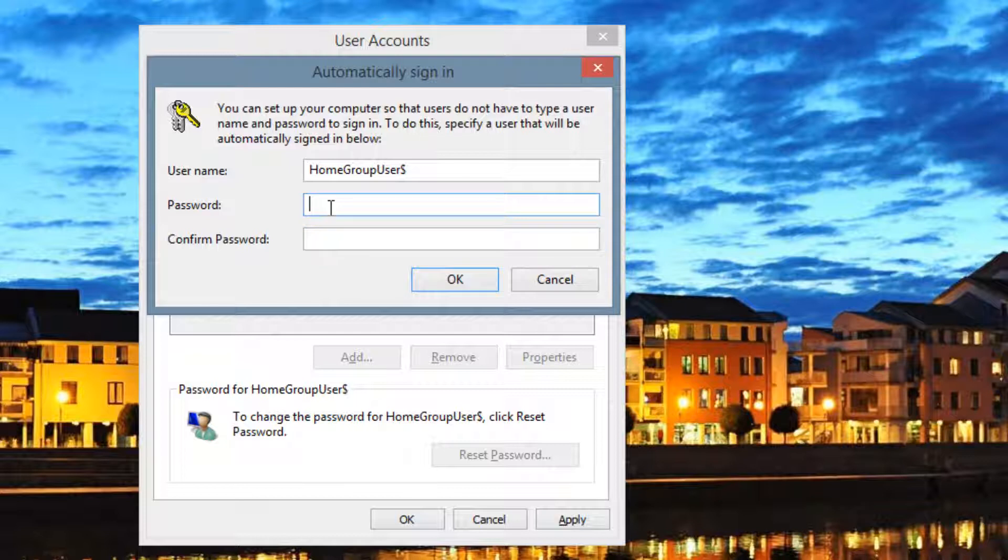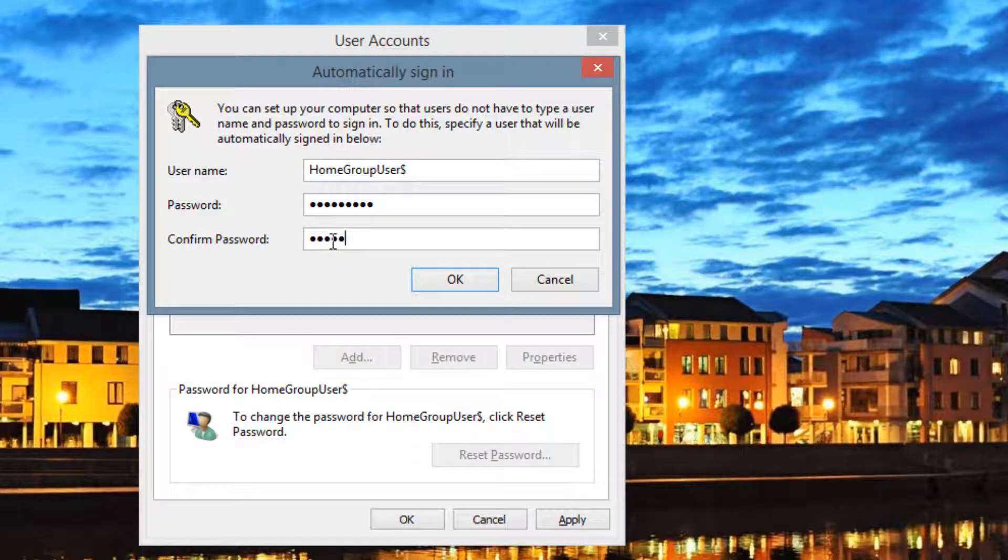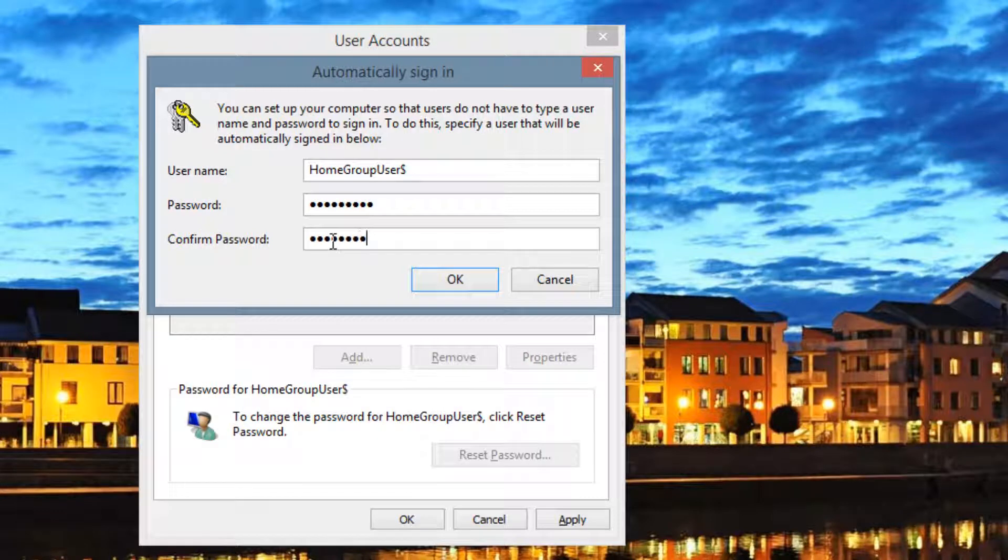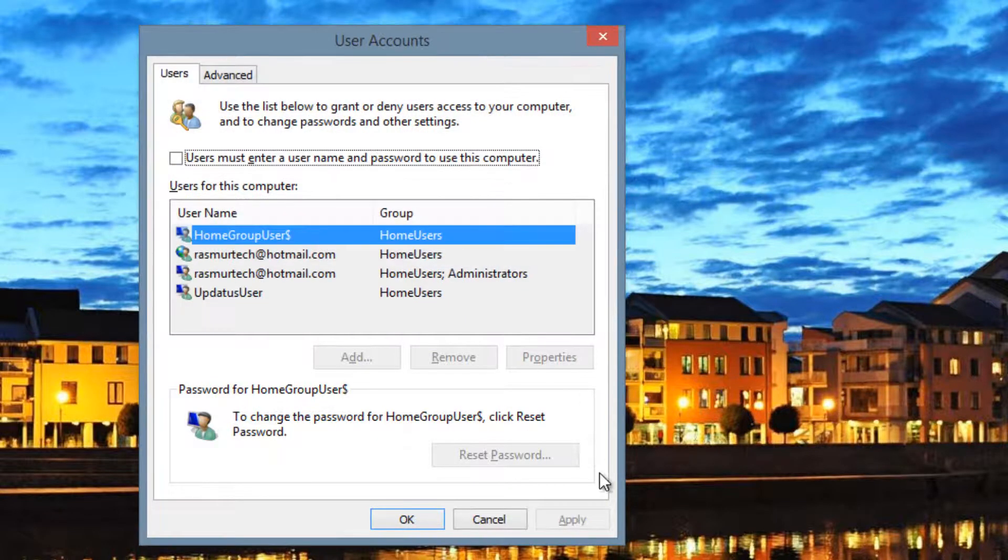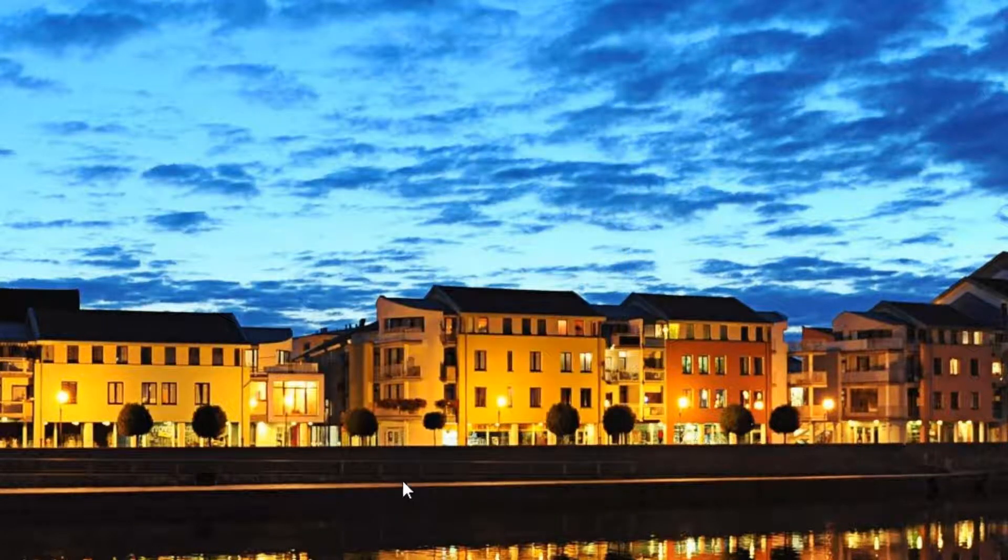You have to confirm your password, so type it in again. Press OK and press OK again and that's it.